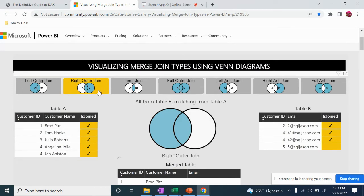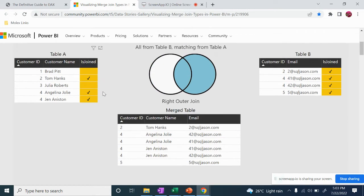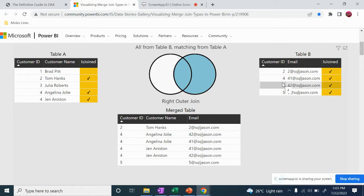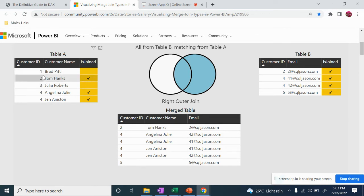Then again, right outer join. Okay. In a right outer join, the right side table data is included even when the left side table data is not available.